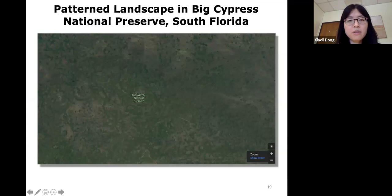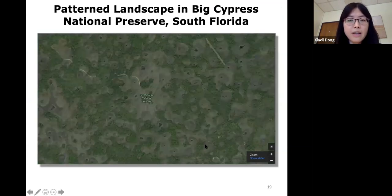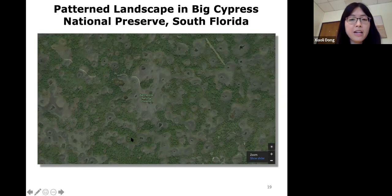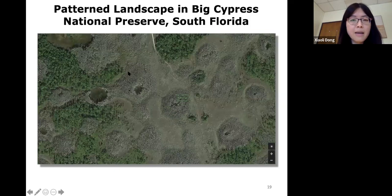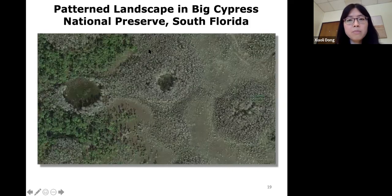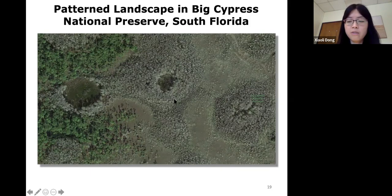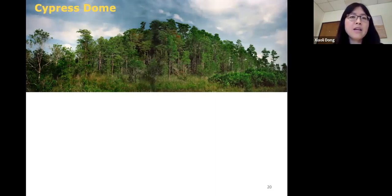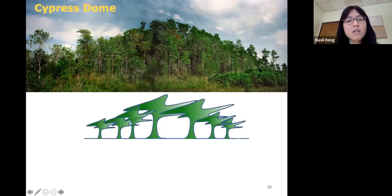This is a snapshot from Google Earth looking at the landscape. You see gray dots embedded in a green matrix of pine trees. Zooming in, this is a cypress dome — with a hole in the center I'll explain shortly. Each dome is about 40 to 50 meters in radius, and they are evenly spaced from each other. This is a cross-section view of a cypress dome. It gets its name because of the dome shape of the above-ground biomass: the cypress trees in the center are taller than those on the edge, forming a dome shape.